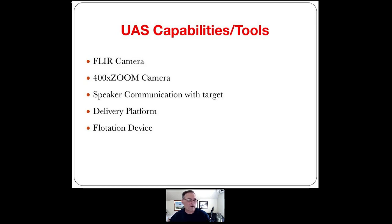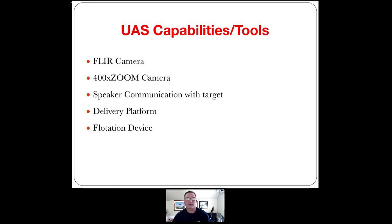We also have a 400x zoom camera — that is an impressive camera. It seems like from a quarter mile away I can read your license plate. We've used it on a lot of events and were able to identify people from about a quarter mile away — we could tell exactly who a person was. We've also rigged it for speaker communications so we can talk to the person. We don't have two-way communications yet, but we can ask things like, 'Are you okay? If you're okay, raise your right hand' — and we're able to communicate that way. We also use it as a delivery platform to deliver flotation devices when needed.